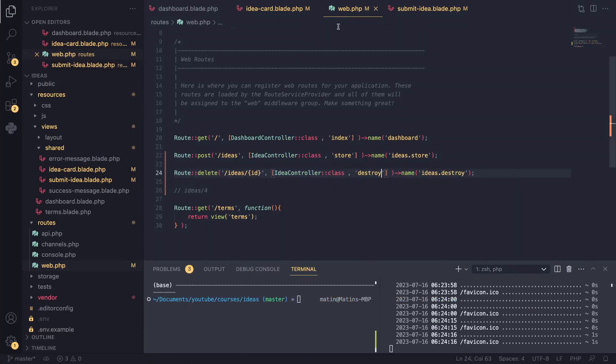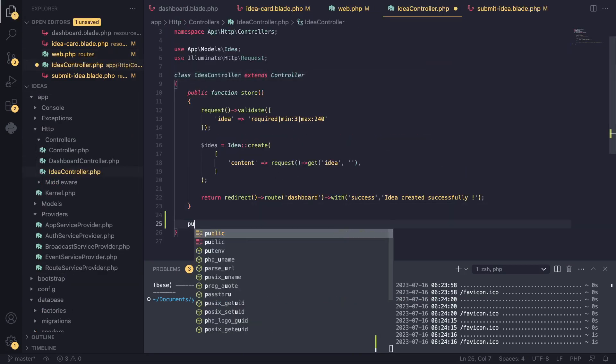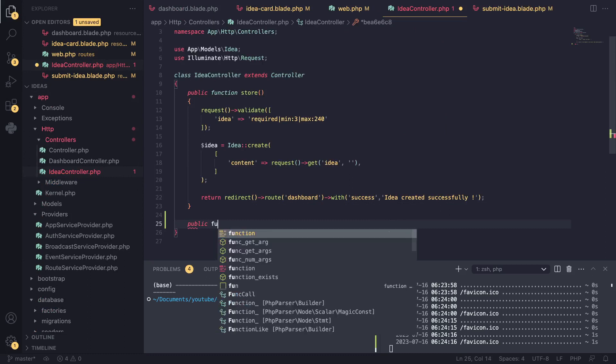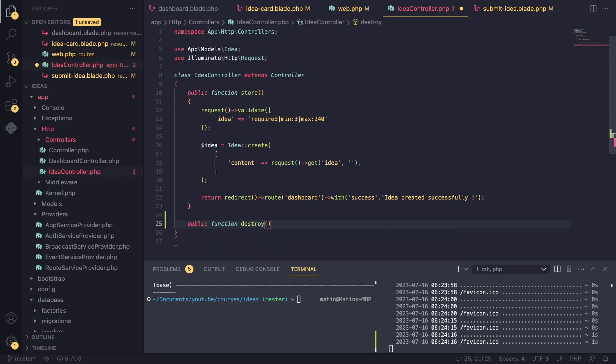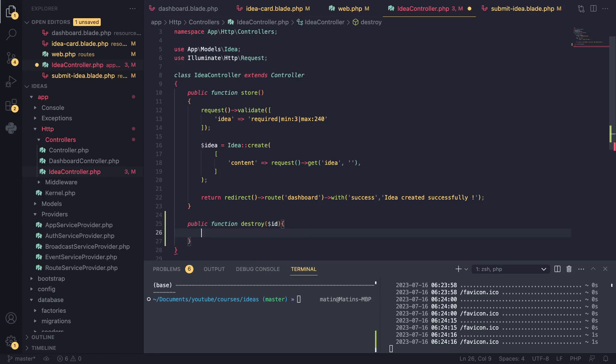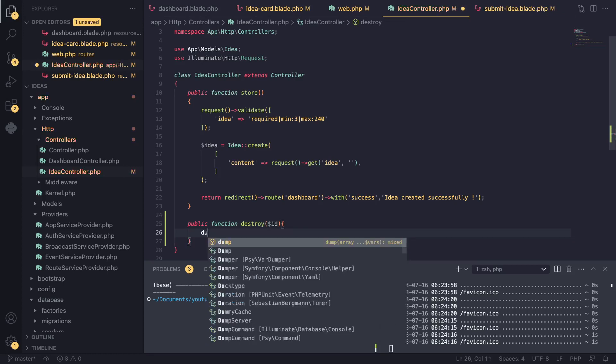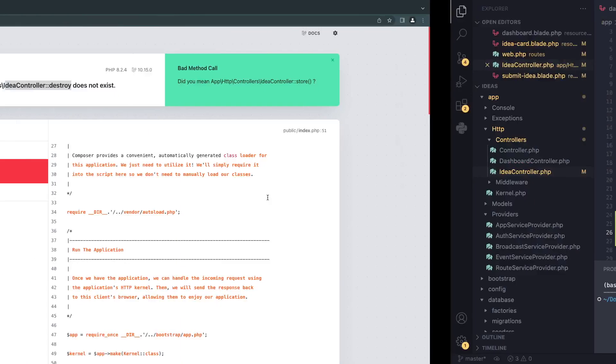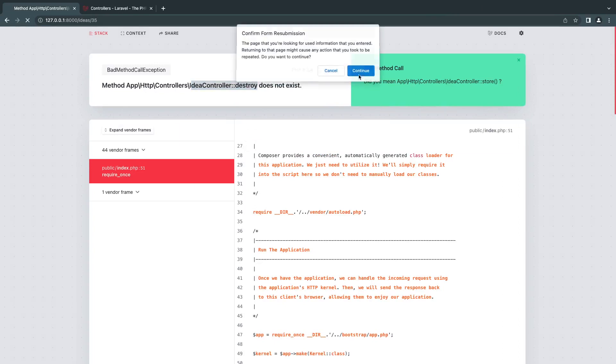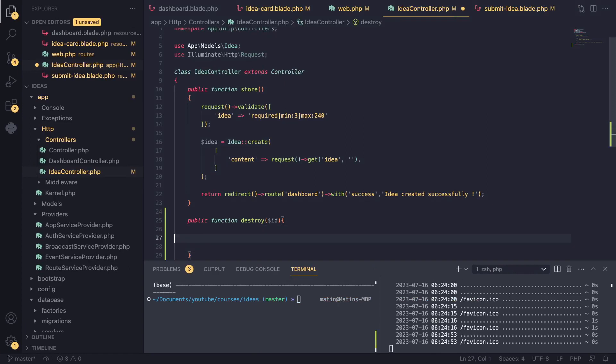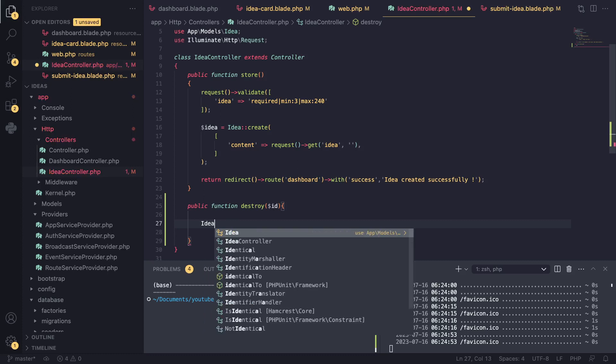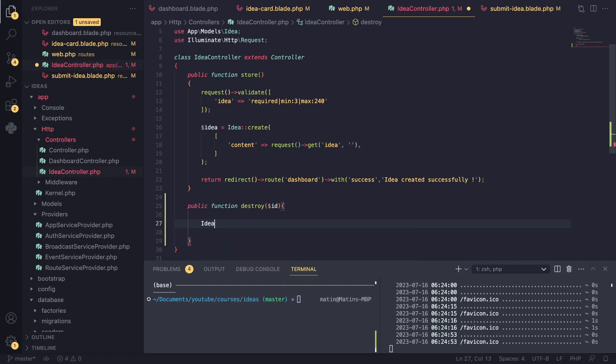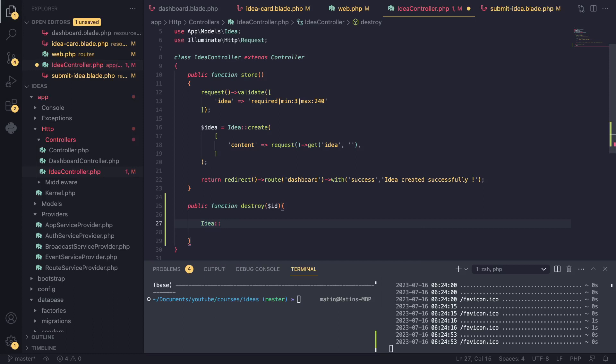I'll open up our idea controller and create a new function or method and I'll call it destroy. Don't forget we need to get the ID of our idea here. For now I'm just going to say deleting, I want to see if it's working or not. I'll reload the page and you can see that it is actually working. That's pretty good for us.